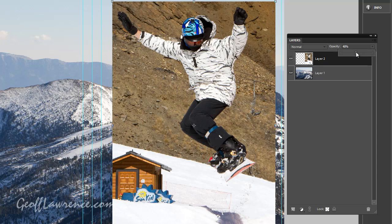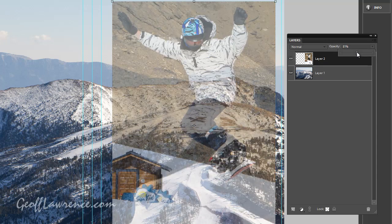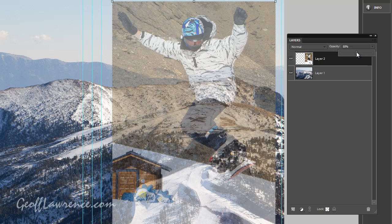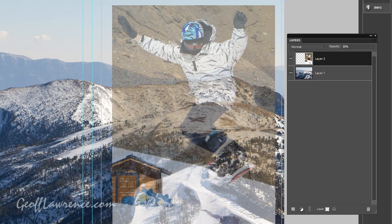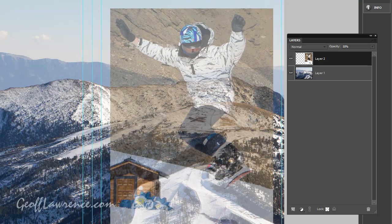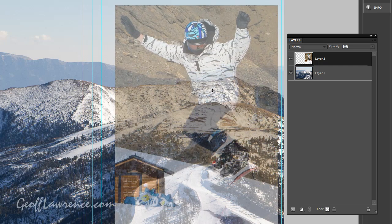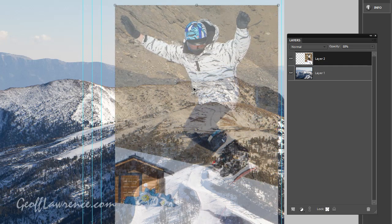We can knock him down to 50%. So now I can see the background and the ski jumper and I can position him just the way I want it.